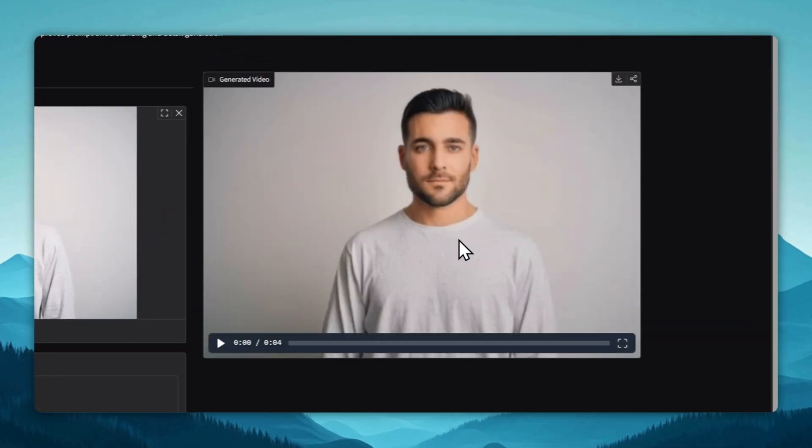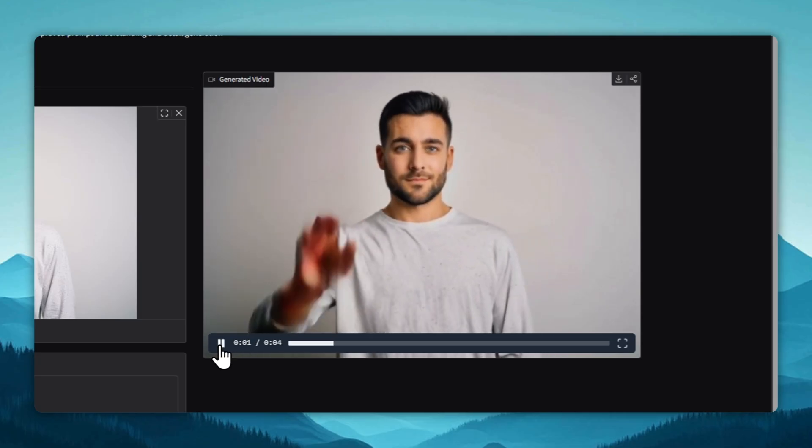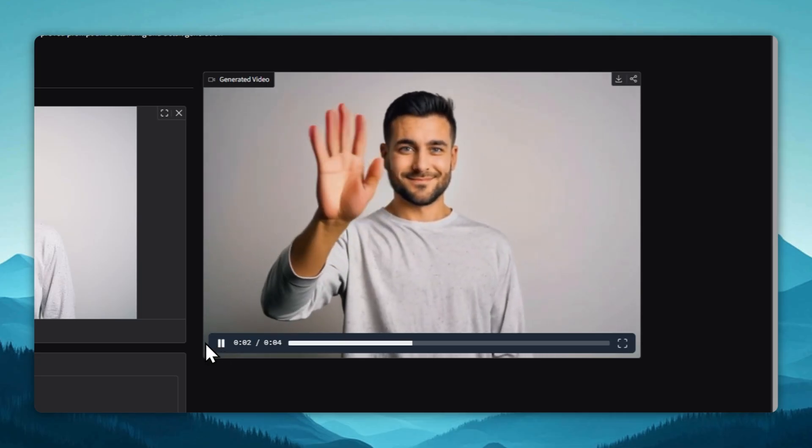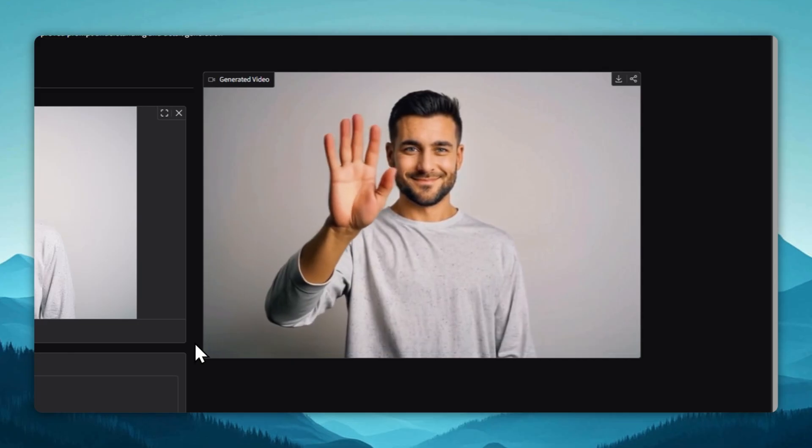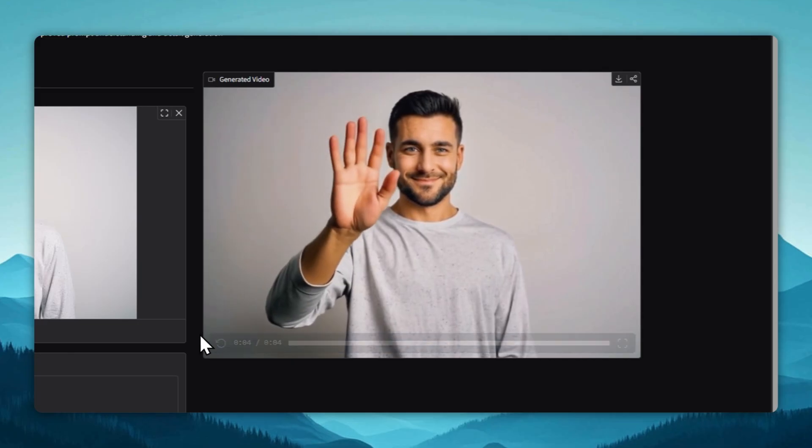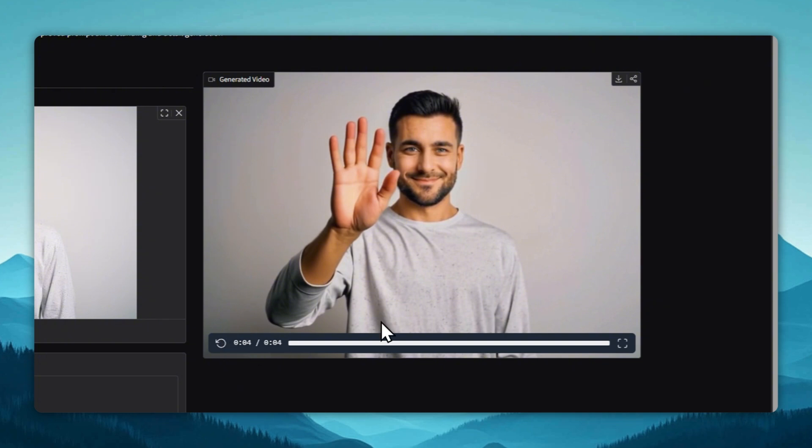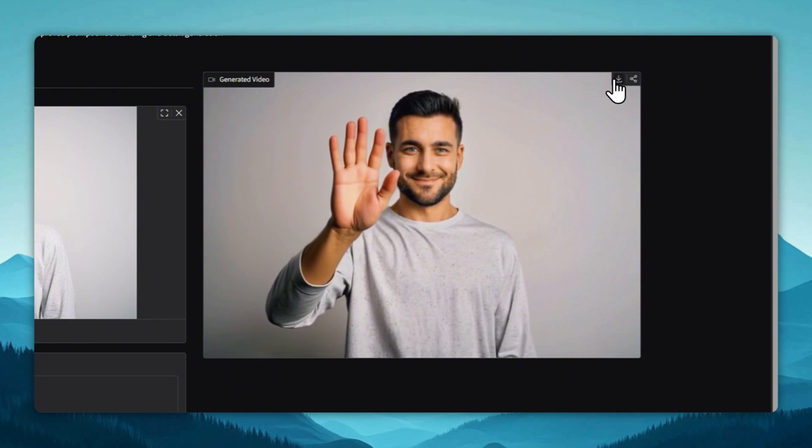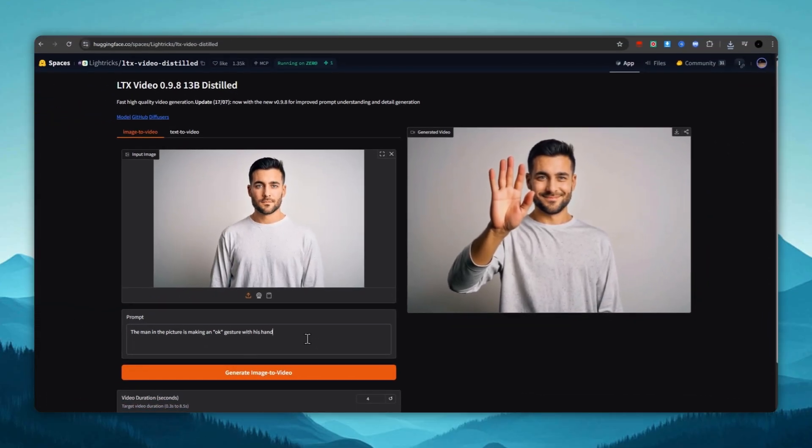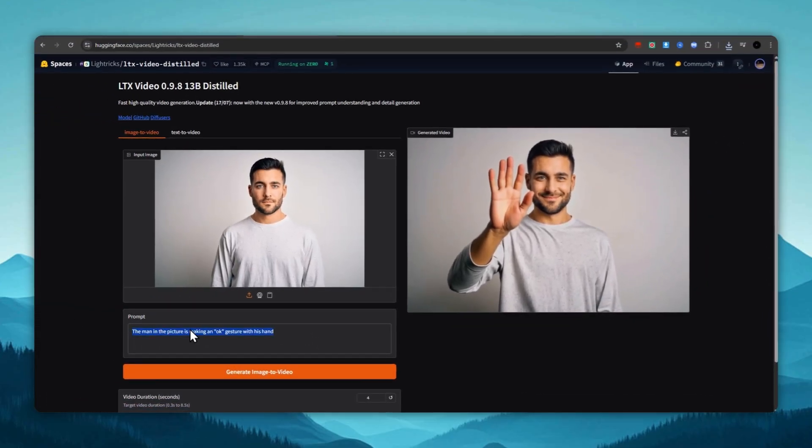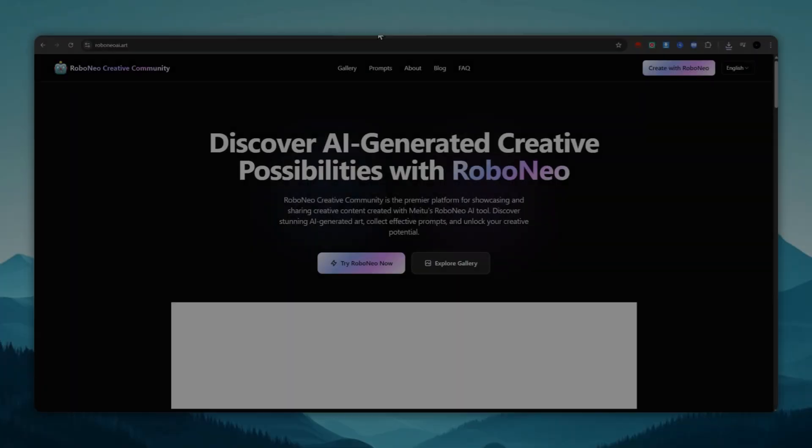All right, the video is ready. Let's take a look. Well, this is what 4 seconds of our video looks like. Instead of showing OK, he's just waving a greeting. It's passable, but to get a more accurate result, we would need to try again with a more detailed prompt. For now, we'll download this result and move on to the next site.